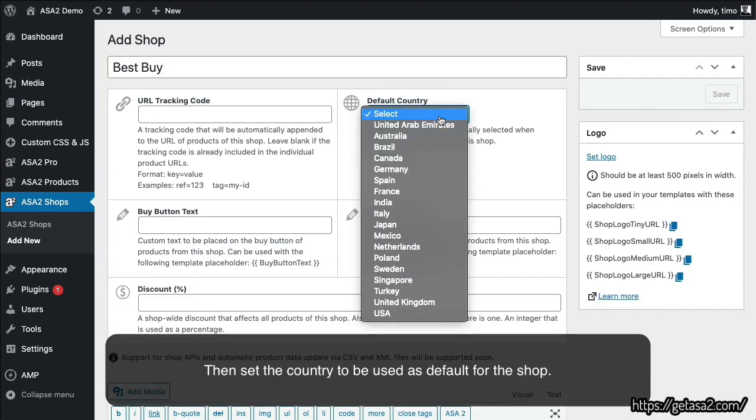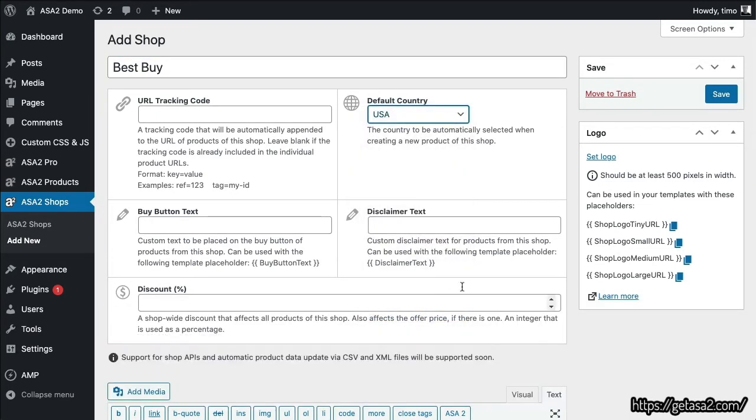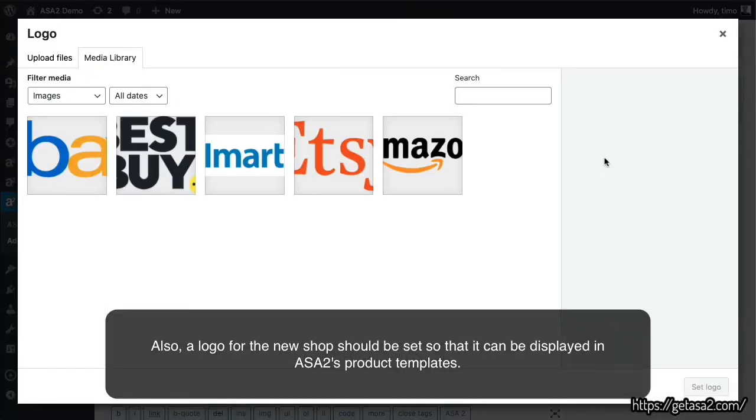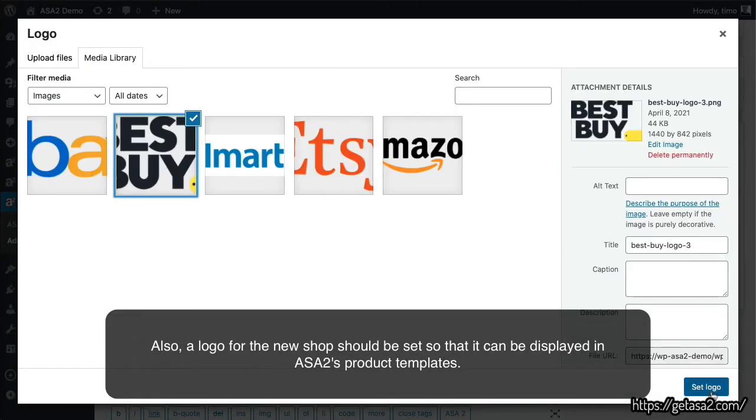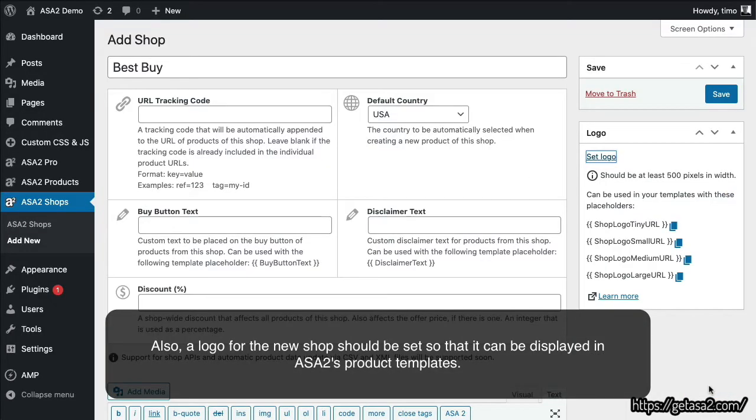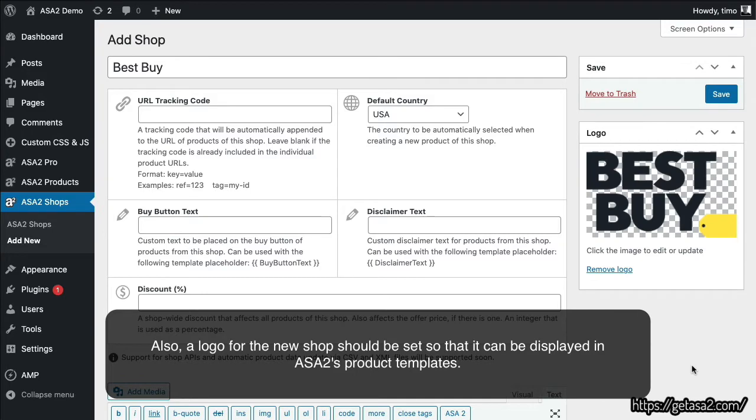Then, set the country to be used as default for the shop. Also, a logo for the new shop should be set so that it can be displayed in ASA2's product templates.